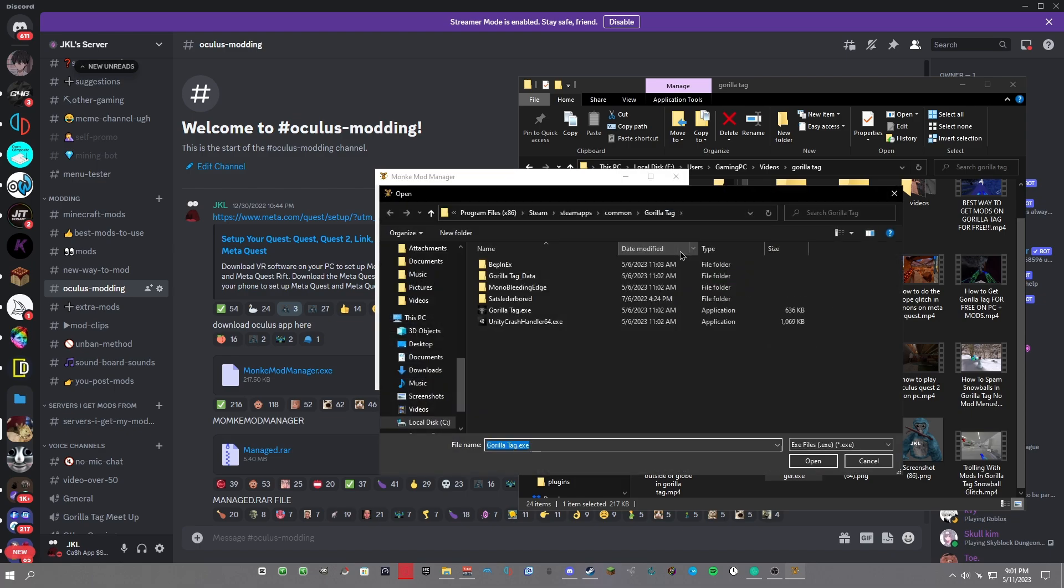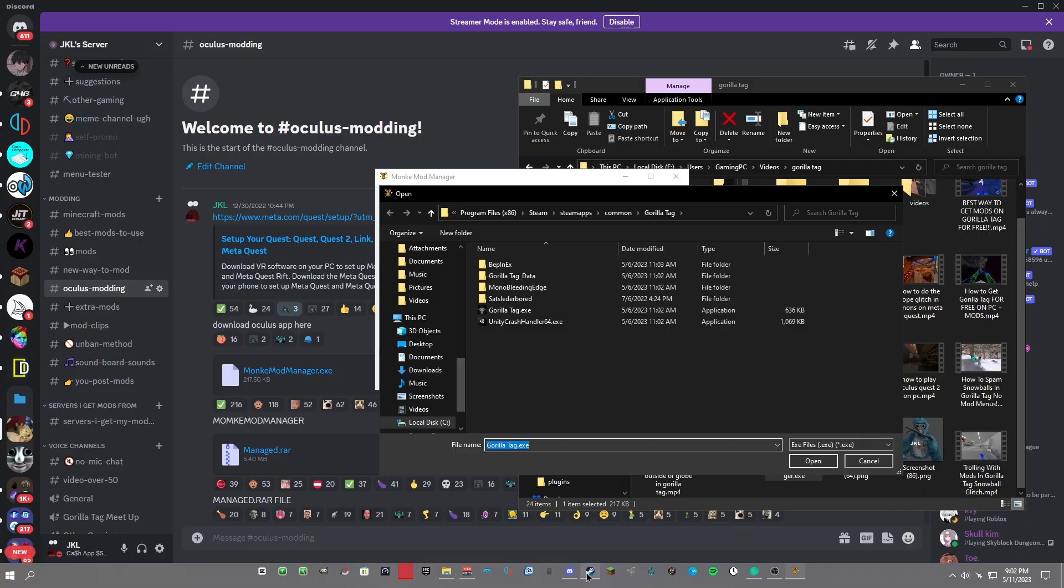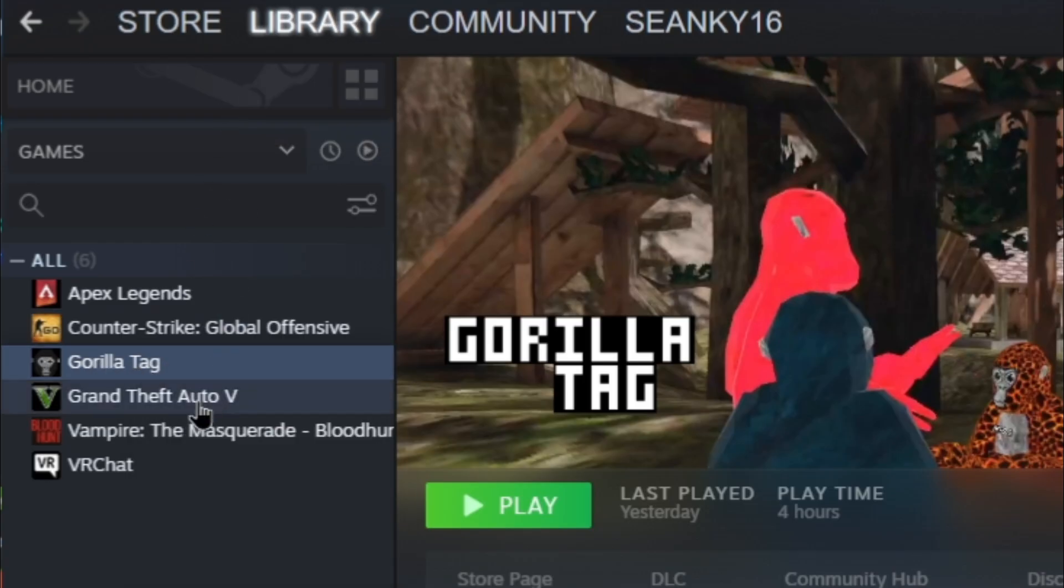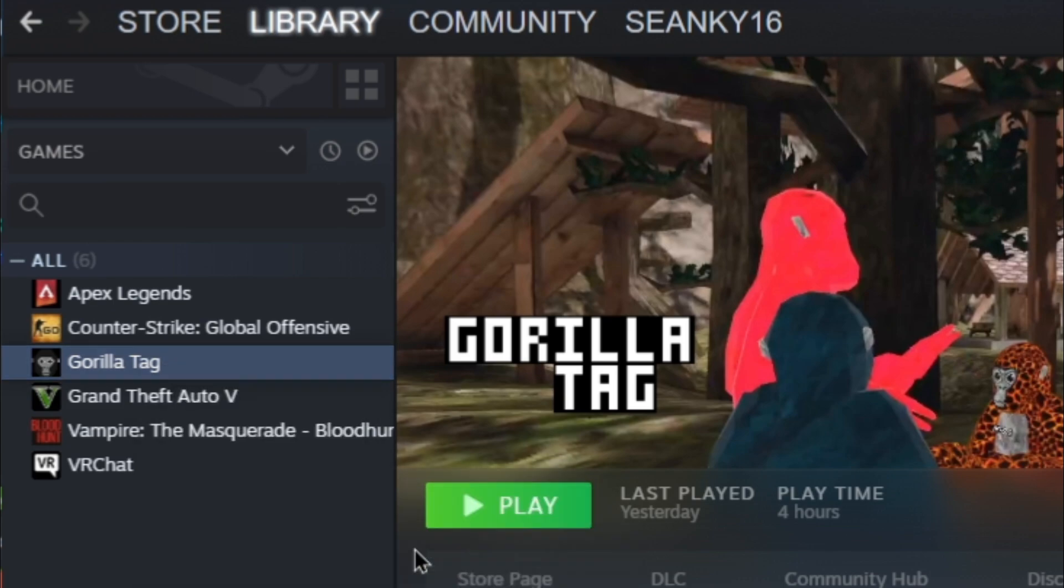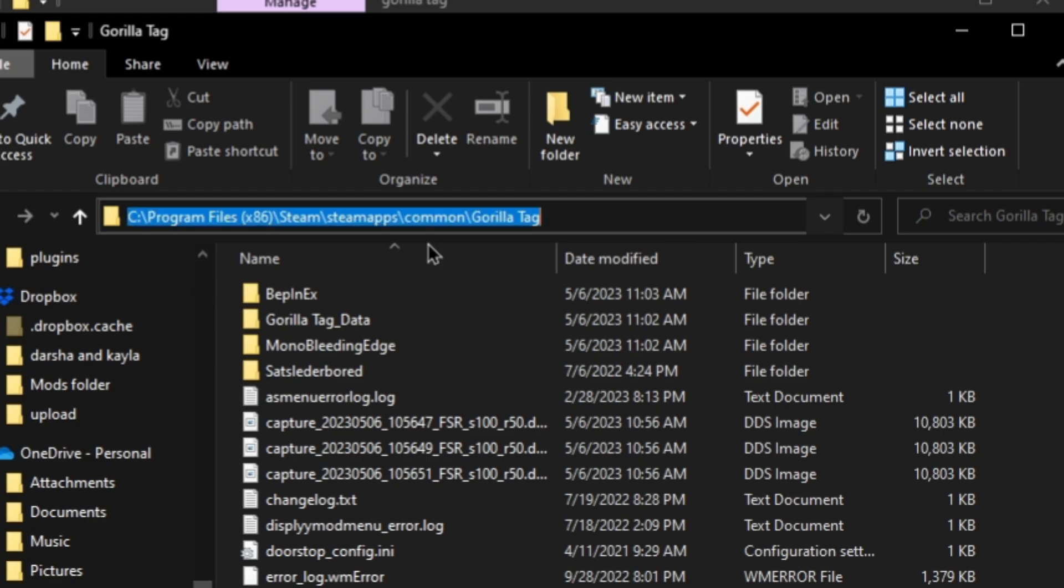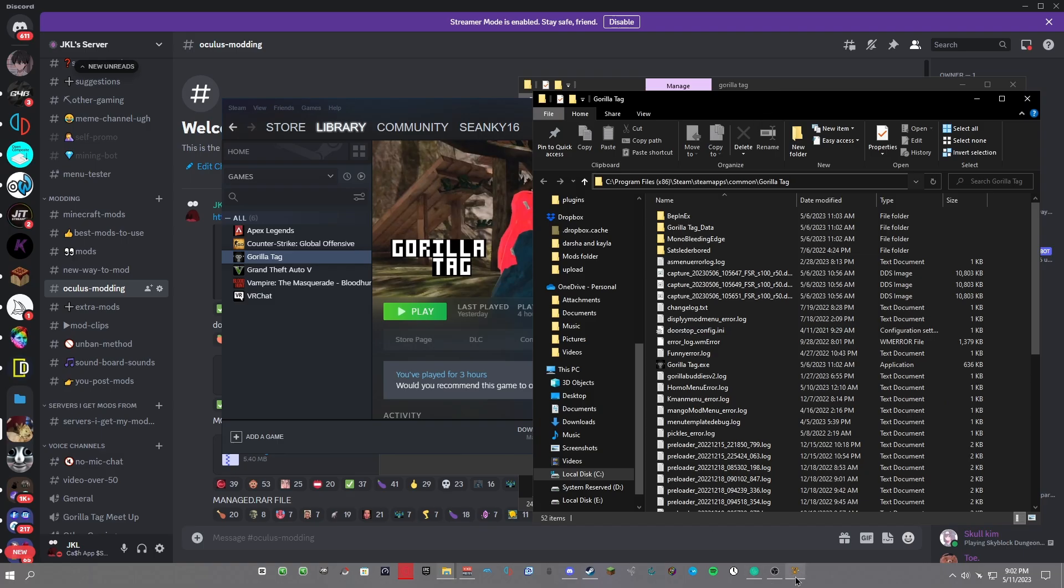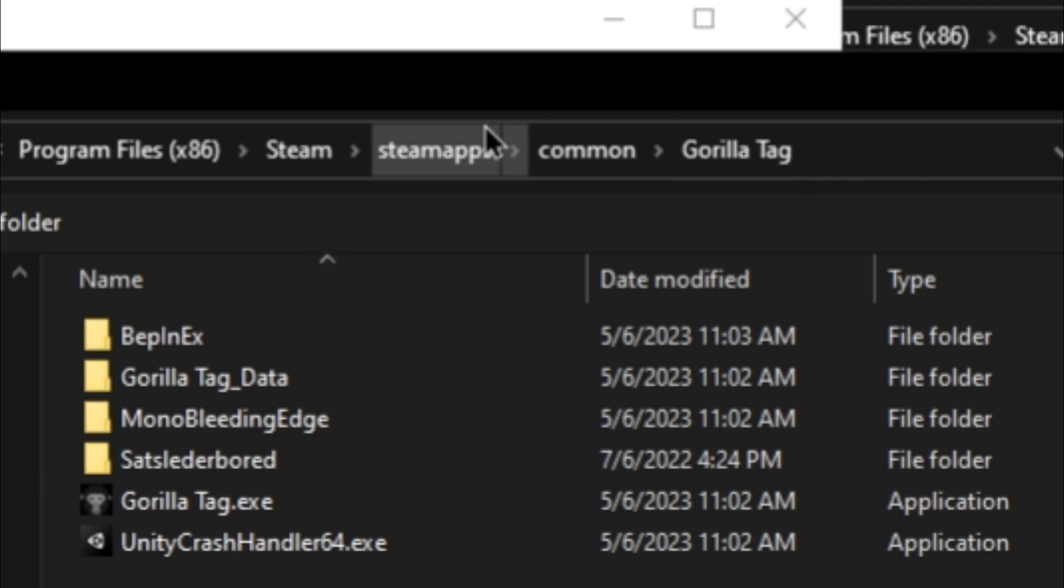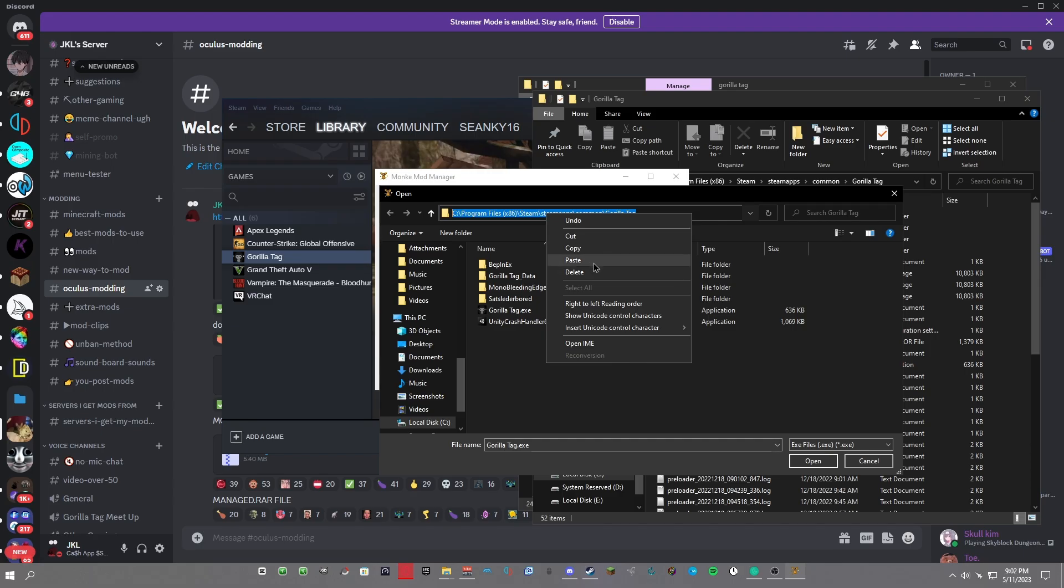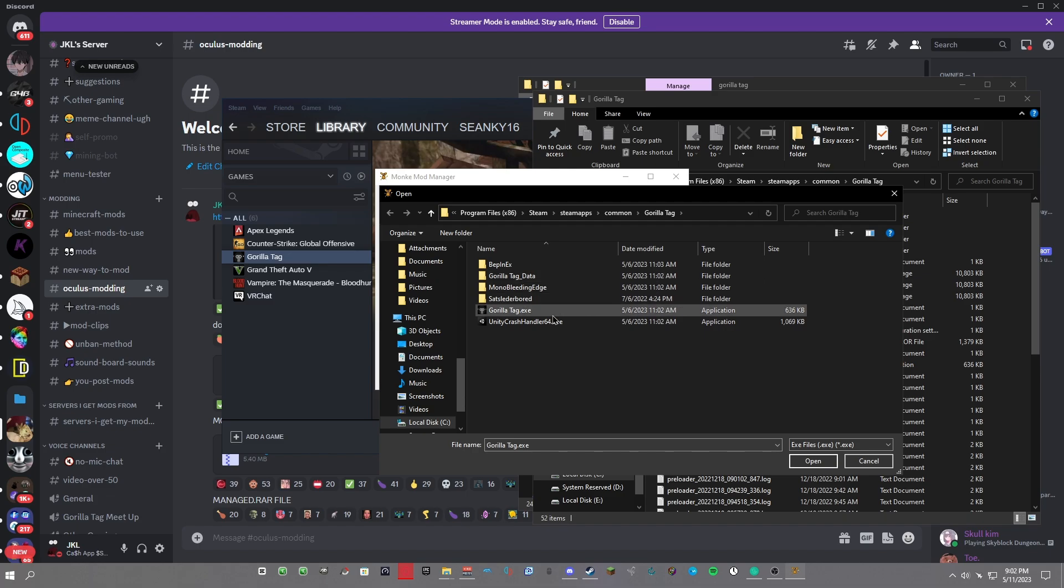If you get an error saying that it can't locate gorilla tag.exe, just click OK and it should pop up a folder. Go to Steam, then right-click Gorilla Tag in your Steam library. Go to Manage, go to Browse Local Files, and then go up here to the directory path. Click the empty space and it should show up blue. Do Ctrl+C to copy it, or you can right-click and copy. Then go back to Monkey Manager and do the same thing - right-click in the empty space, do Ctrl+V or right-click while it's blue and then click Paste.